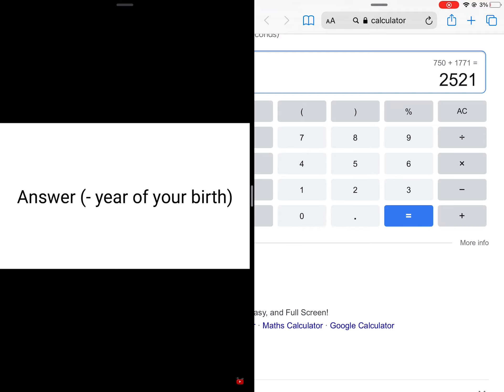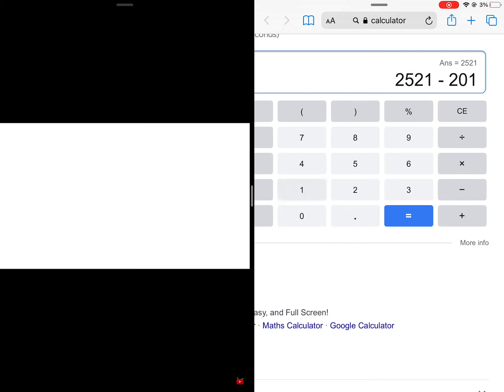Okay, now just subtract your year of birth from your final answer. Ready?